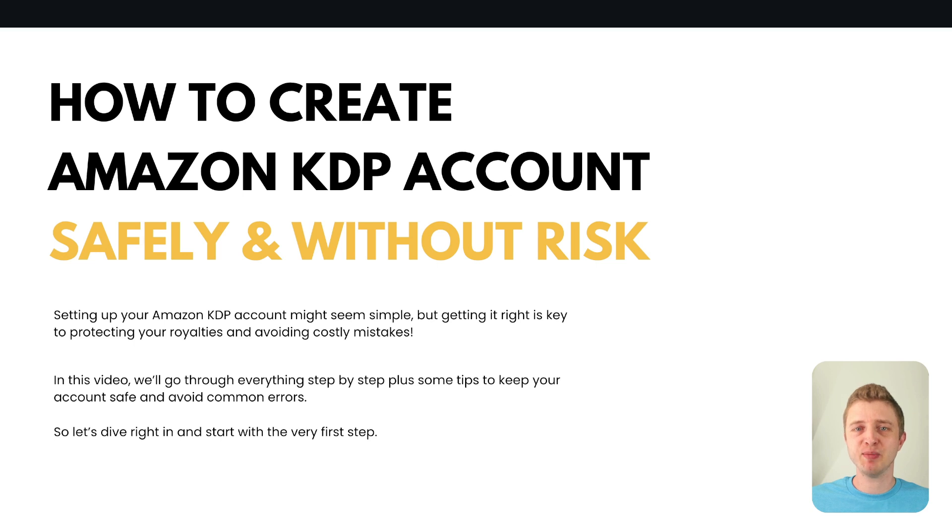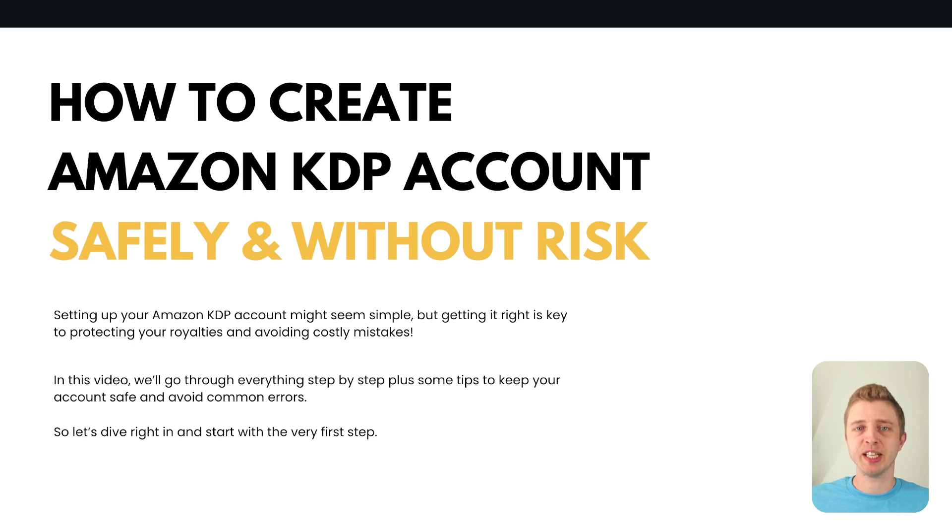So if you're brand new to self-publishing then this video is perfect for you, but if you already have an account this might still be worth watching to make sure you have all the right settings and the right setup for your Amazon KDP account. Alright so let's get right into this video.